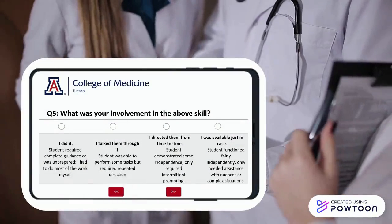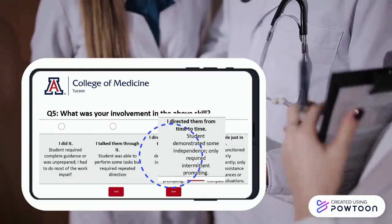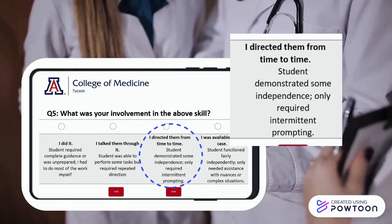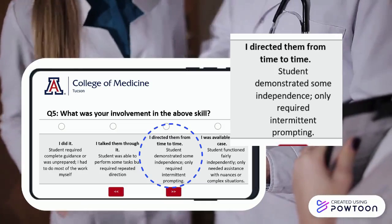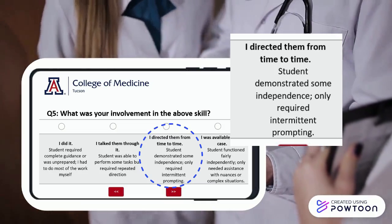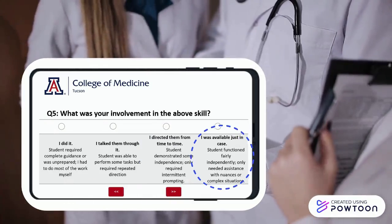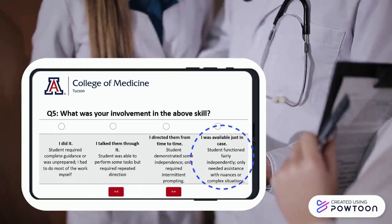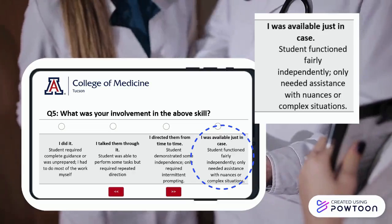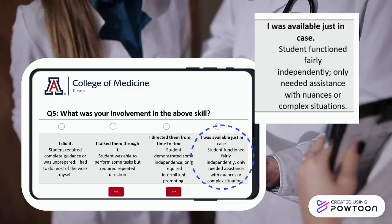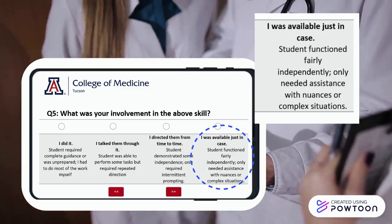The next level on the scale is a higher level of entrustment. It indicates that the student demonstrated some independence and only required occasional prompting or guidance. The highest level on the entrustment scale indicates that the student functioned fairly independently and you remained available just in case the student needed assistance with nuances or complex situations.